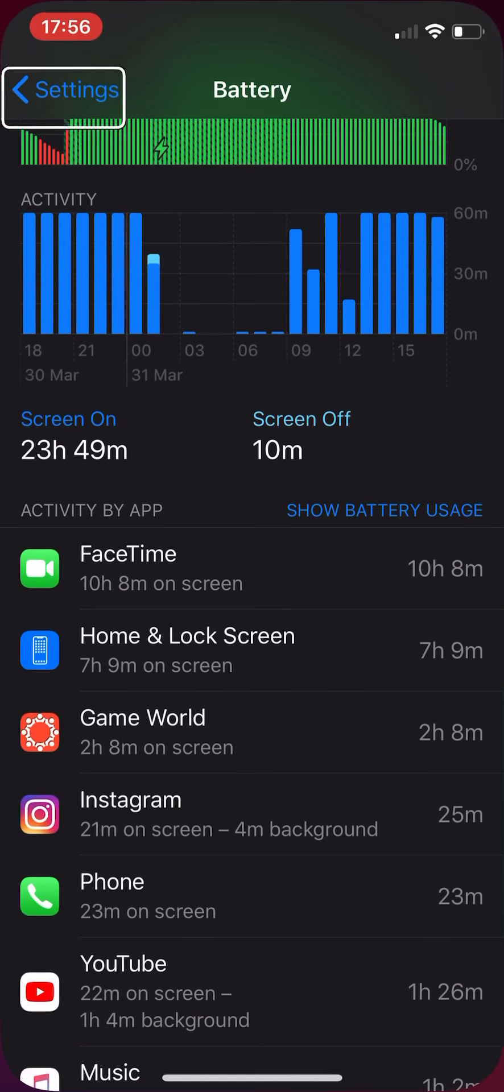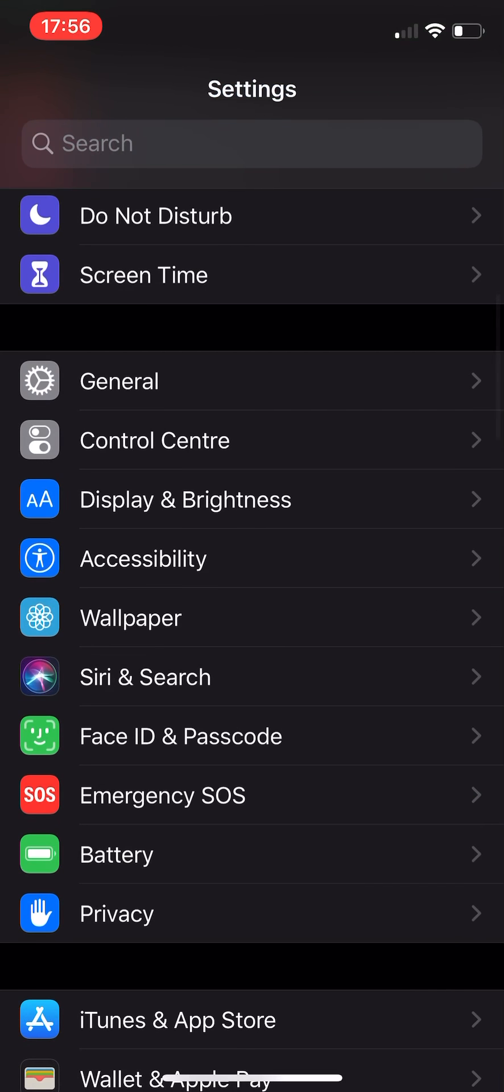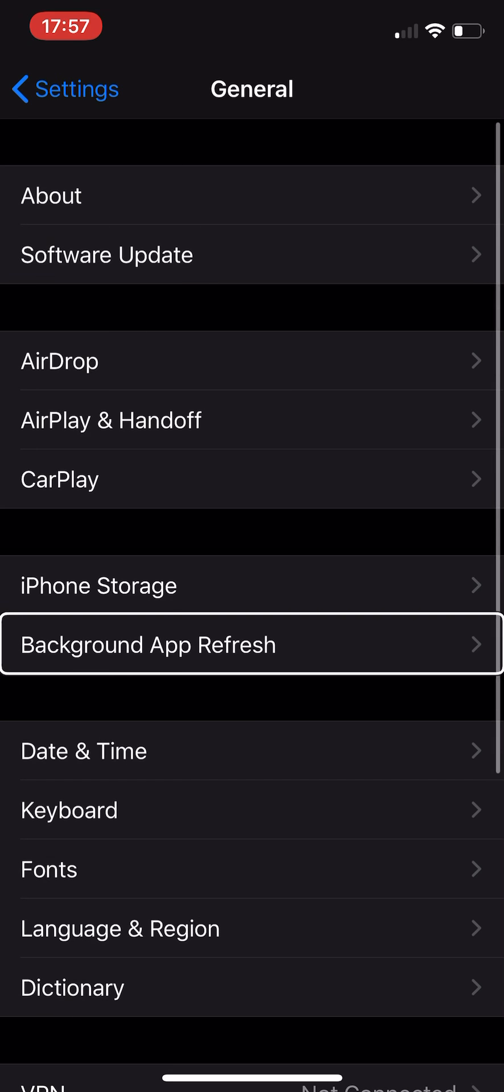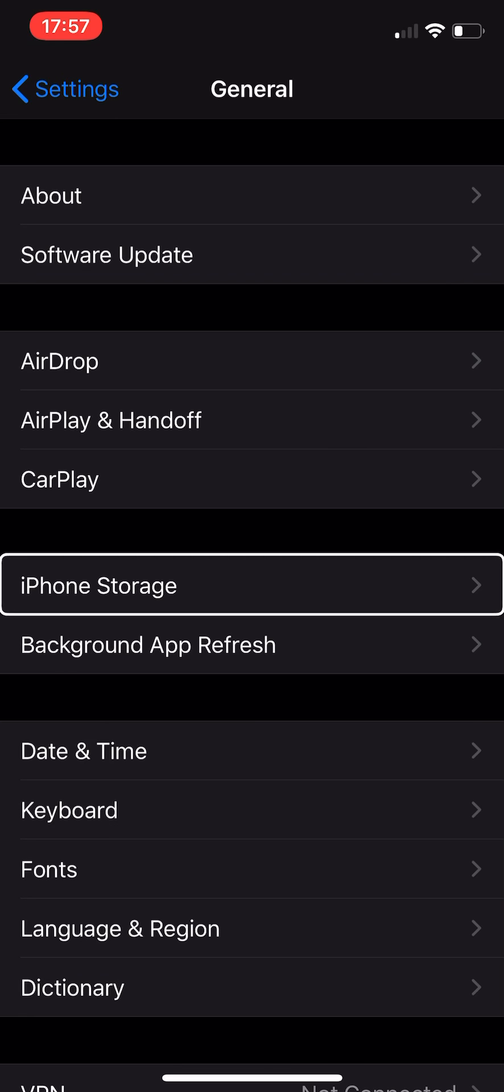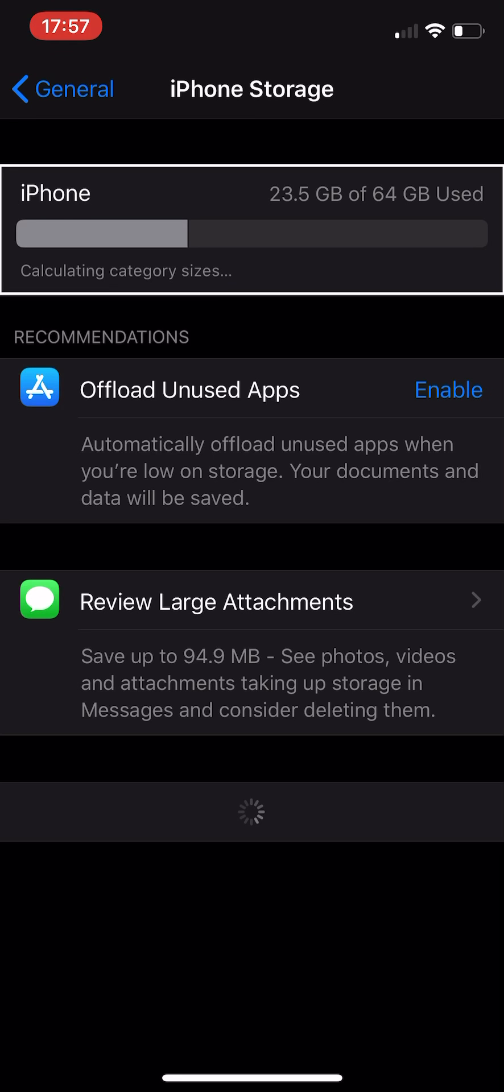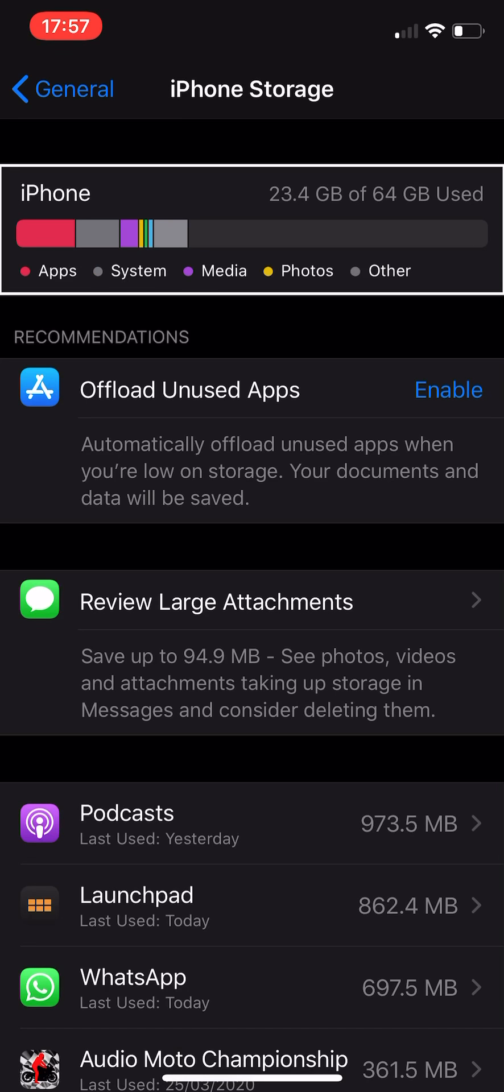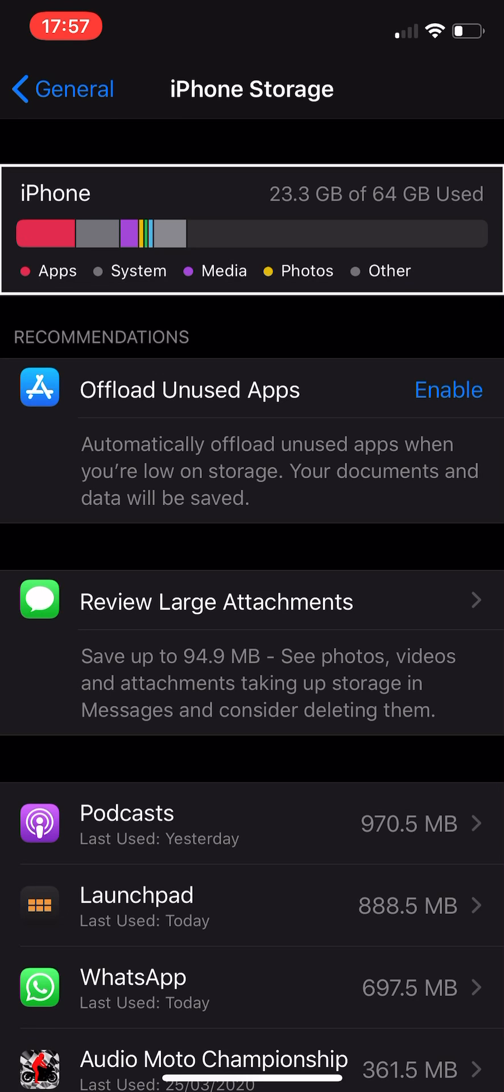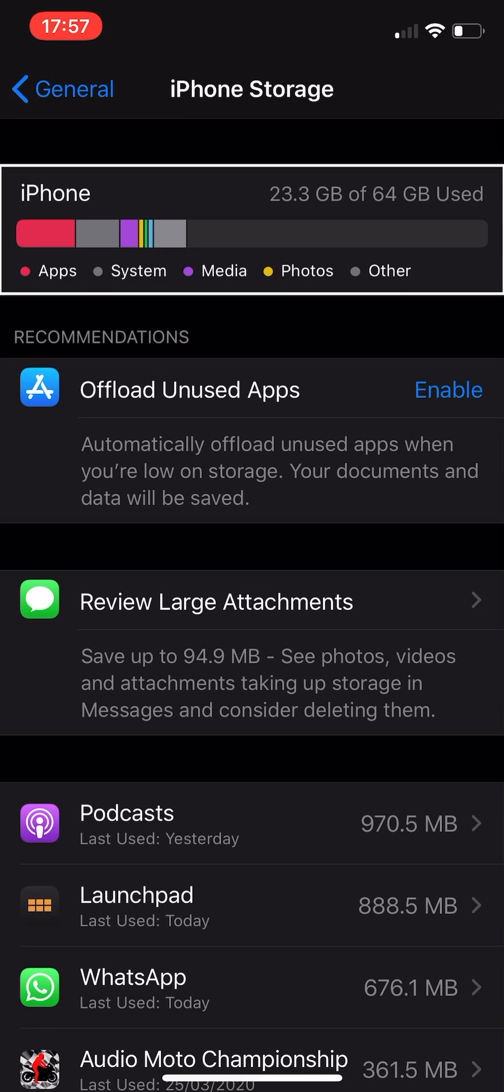If I go to my iPhone storage here, you can see that I have 23.4 gigabytes of 64 gigabytes used, which is not bad coming from the 128 gigabyte iPhone 11 which we have over there. But the impressions after a week are...